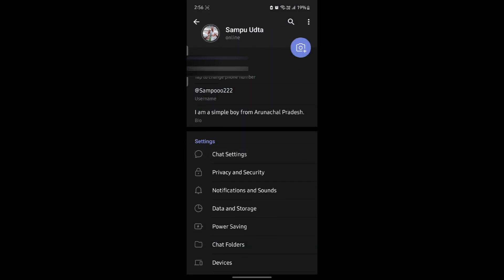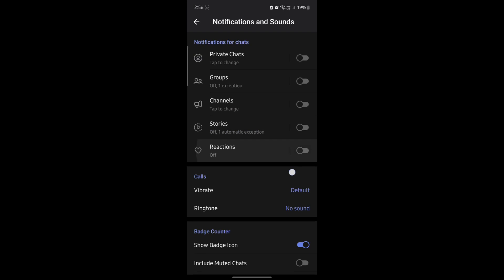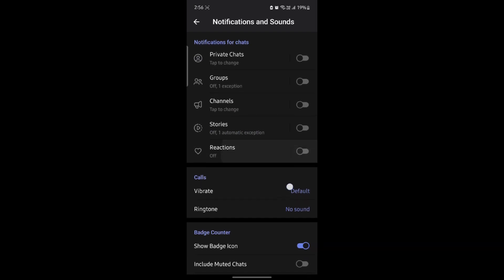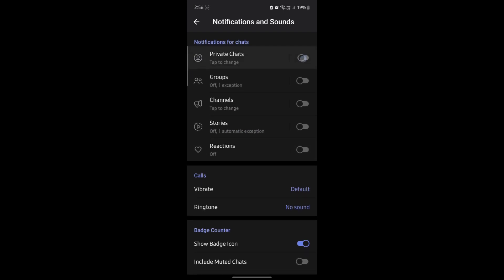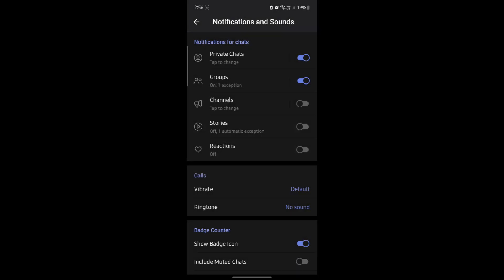You can see notifications and sounds. Tap on it and you can see the notifications for chat. You can enable these over here.